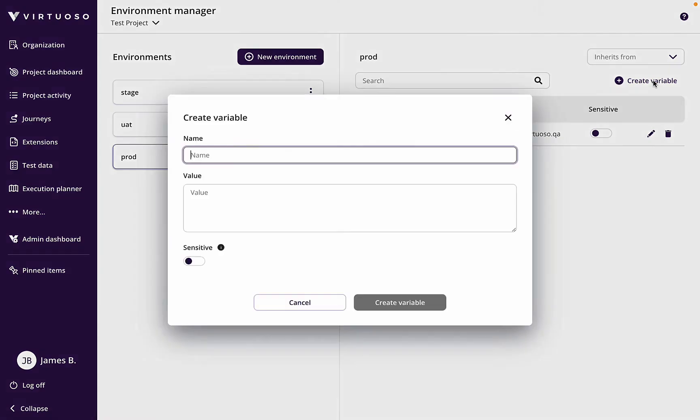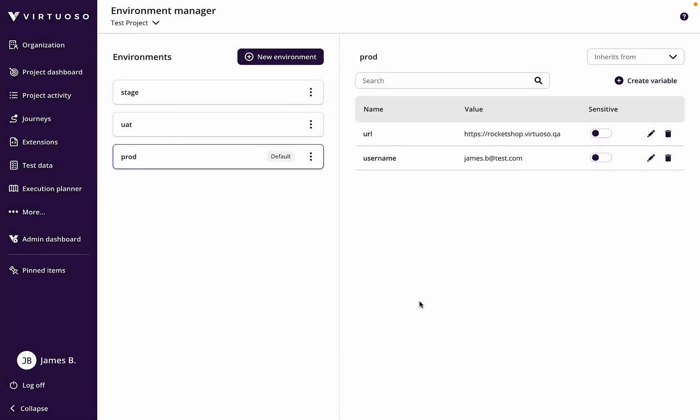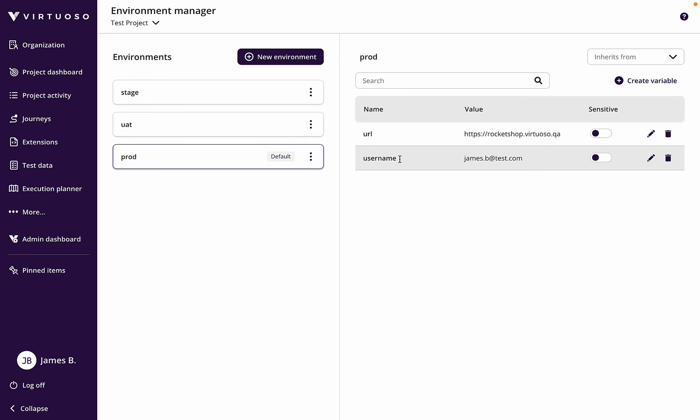I'm going to create a variable which is username, and I'm going to put in there james.b@test.com. So that's my username. Let's create that variable. Now I've got a username environment variable for my production environment.